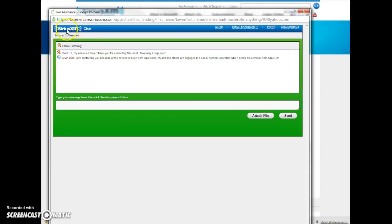I just opened up the Sirius chat. They were closed last night when I thought of this. I'm going to link you to it and ask you to do the same thing.